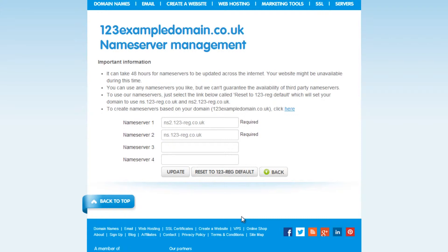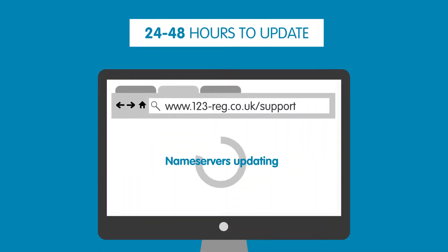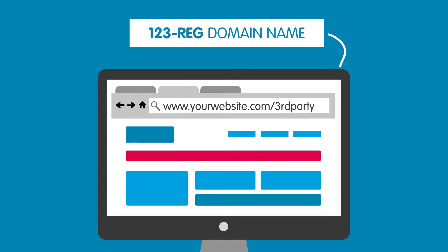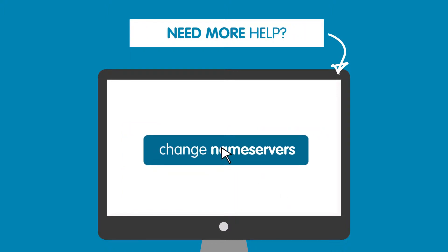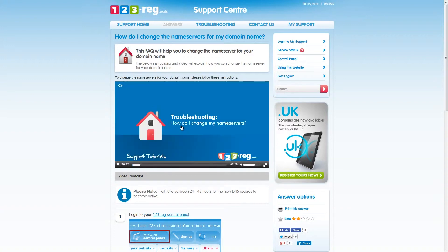If you see anything else in these boxes, then you will need to click this button. Please note that these changes can take up to 24 to 48 hours to propagate. If your domain name is pointing to a third-party hosting provider, then this can cause interruption with your website. For more information on changing your name servers, check out this support video and FAQ.